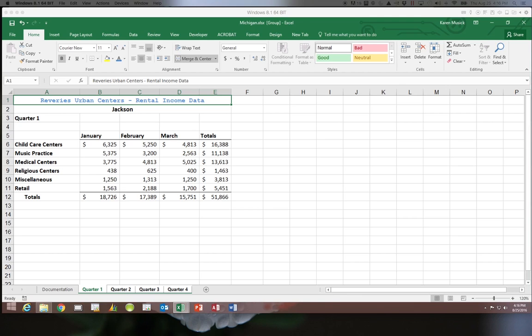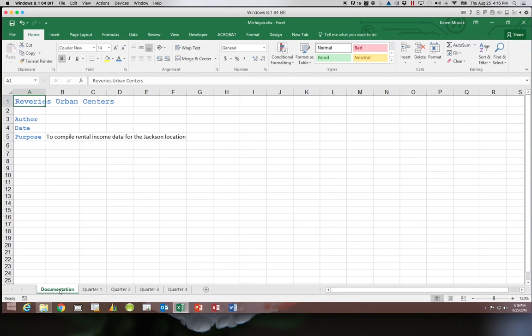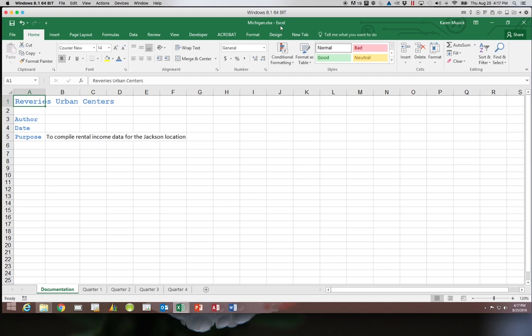When you're done formatting and you don't want the group any longer, simply click on a worksheet that is not in the group. When you do that, the new worksheet becomes active and you'll notice the word group is no longer there. So I clicked on our documentation worksheet because that was not part of our group.